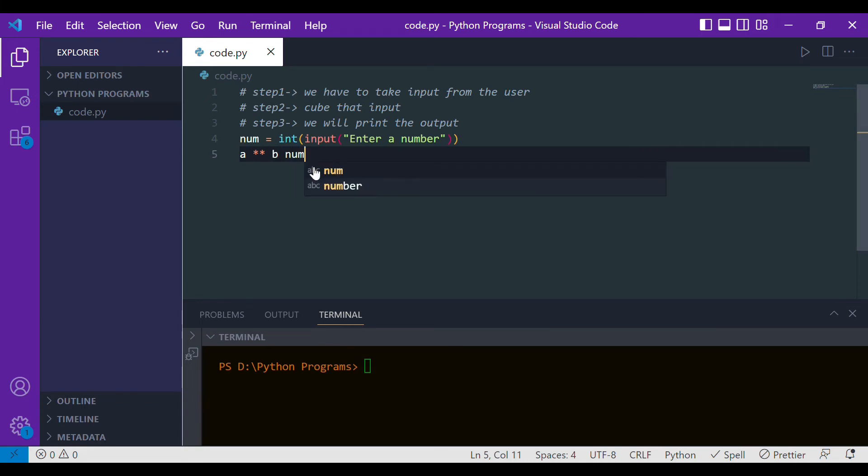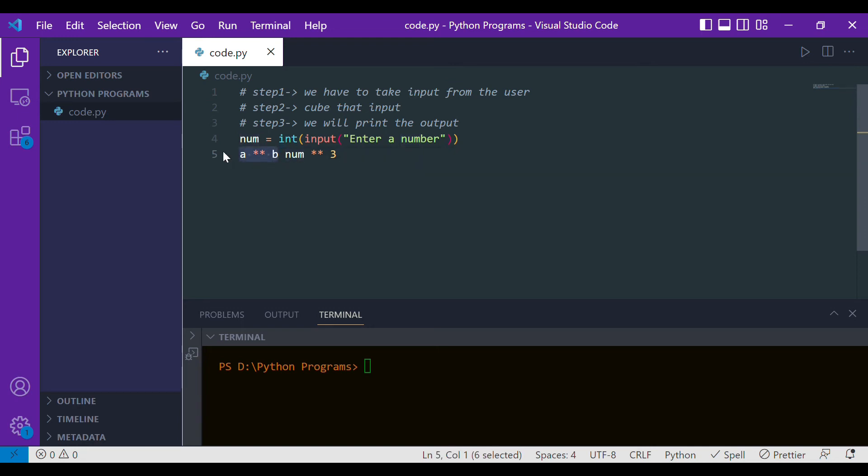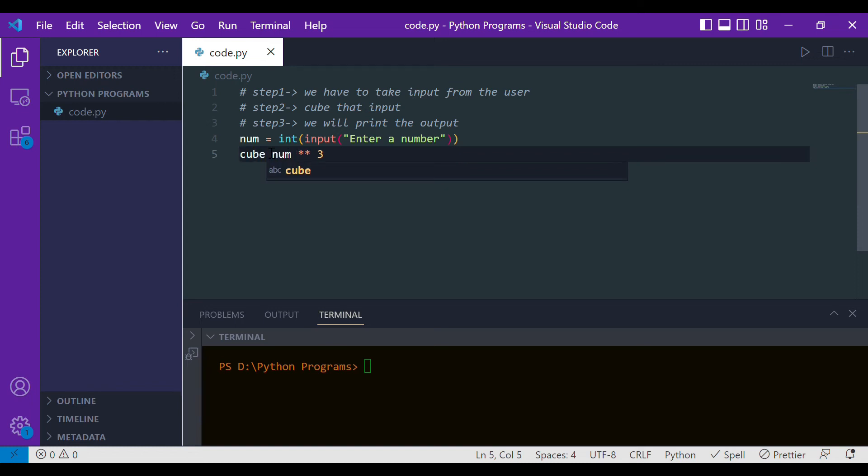In order to make the cube, we will simply write num double asterisk 3. This means that we are telling to cube num because we are saying num to the power 3. This is how we'll find the cube. Let's store it in the cube variable, so we are storing the cube of the number.